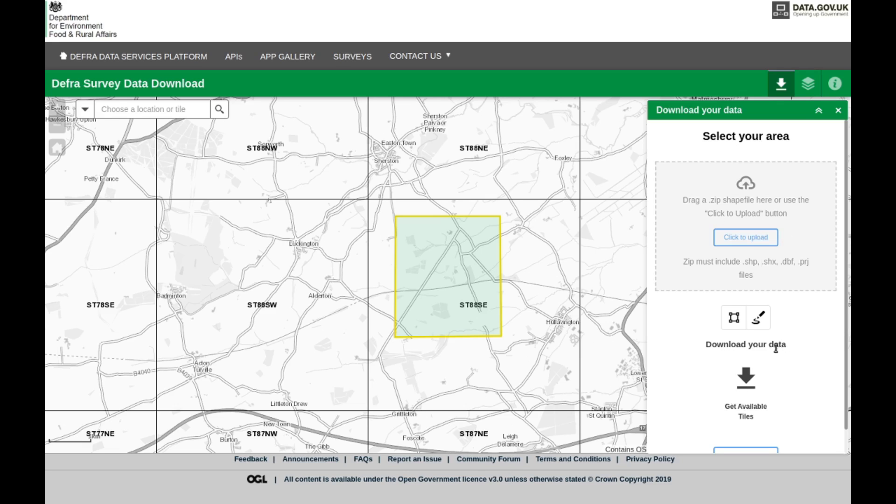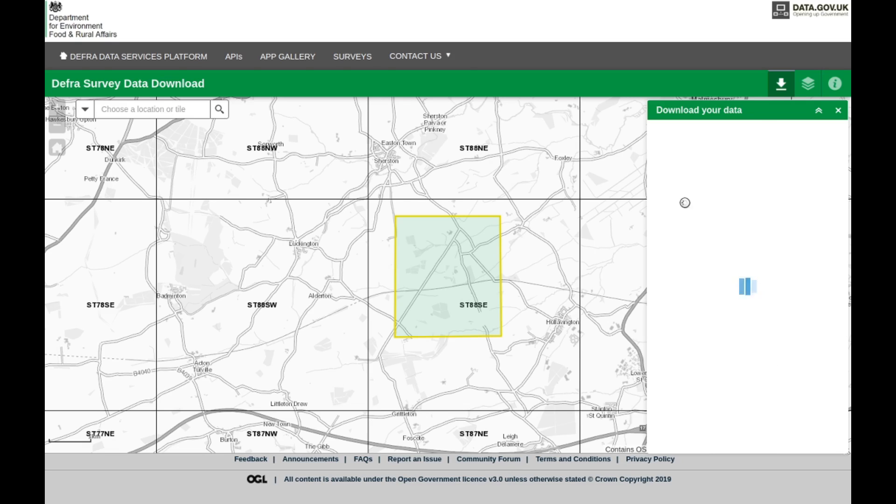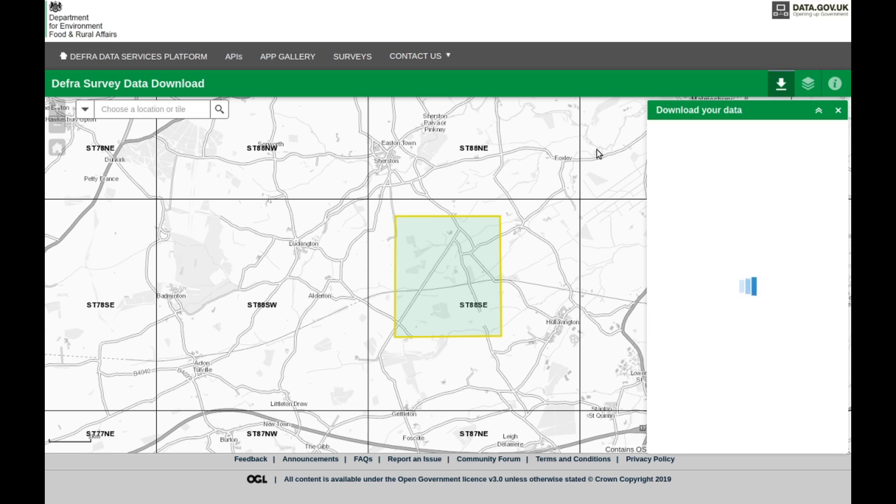Then it says download your data, so you click the download thing and it will come up with the appropriate data. It's doing its thing slowly - too many people stuck at home online, I think that's what it is.